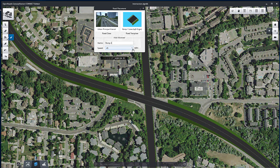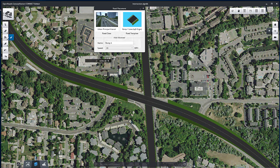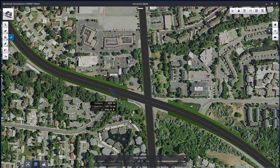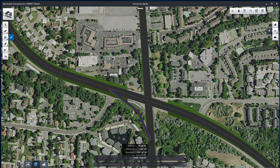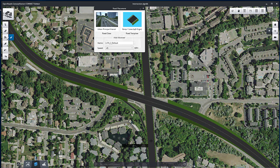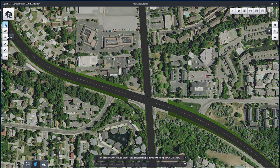Now place a ramp to connect the Freeway and Bell Road in the southwest quadrant of the interchange. Note that the start and end of the ramp alignment should overlap the Freeway and Bell Road center lines. Doing so, it will be easier to adjust the ramp vertical alignment in the profile view.